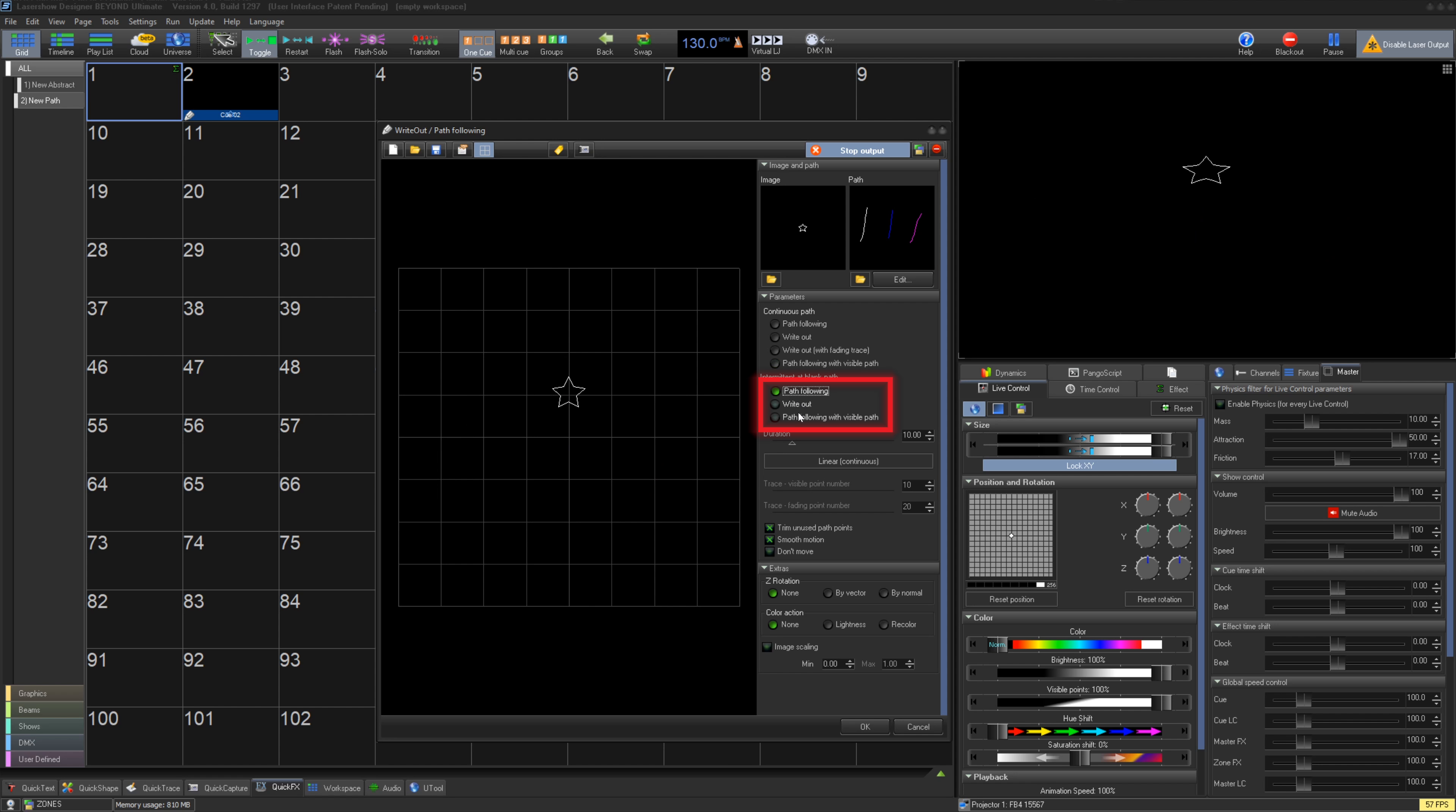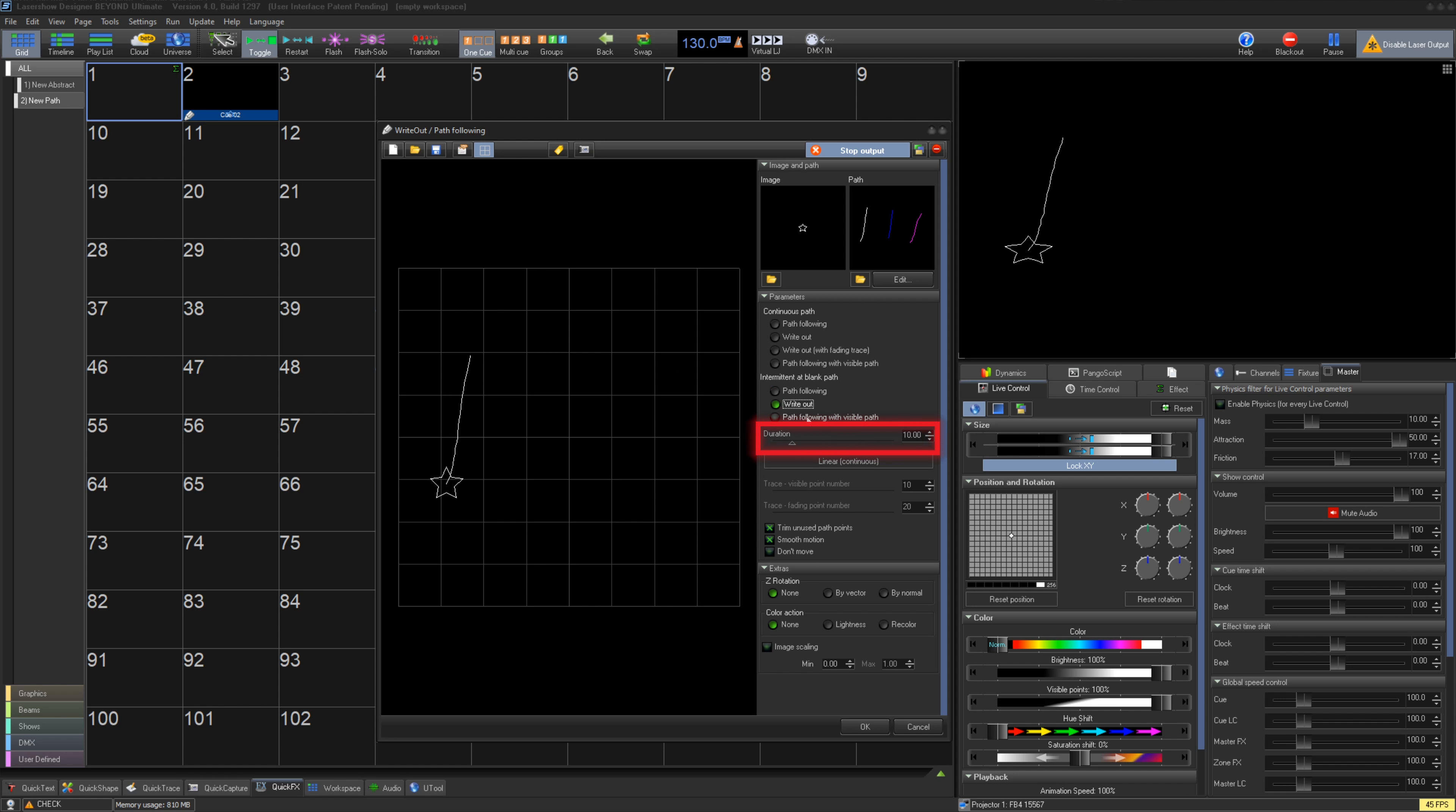The three under intermittent at blank path act the same as the ones above, they just jump for blank lines in your path instead of interpolate. You can set the duration here as well as give it an acceleration curve.